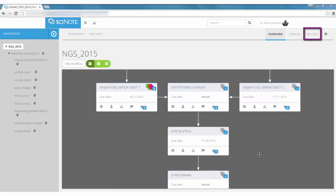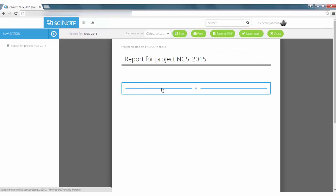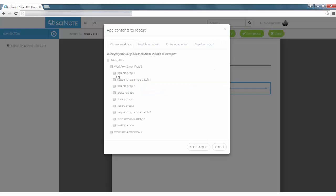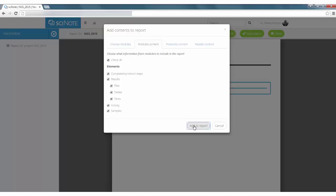Reporting is another unique feature of SciNote. Create a report by selecting the desired experiment. Select data that you want to include and the report will be generated automatically.